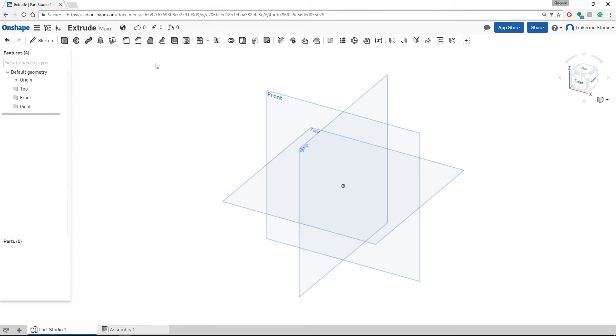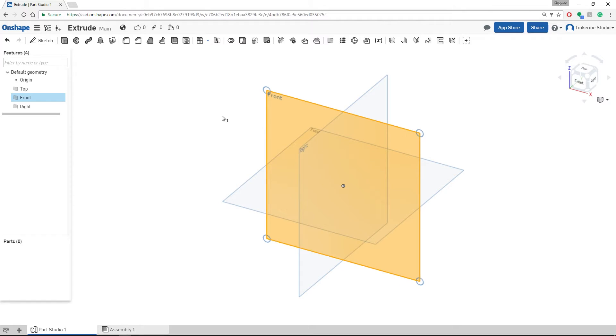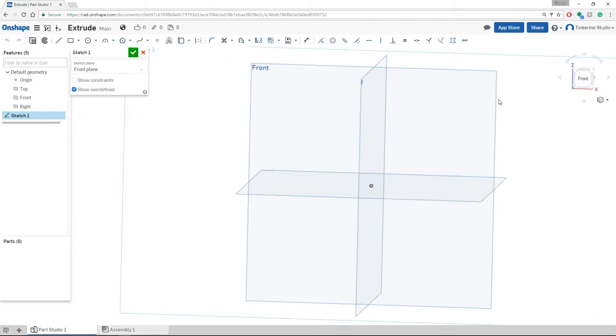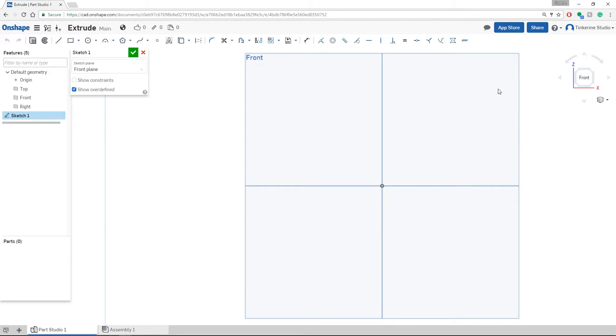Once we have done that, we can start and sketch drawing. First, we have to select a face of the plane we would like to work on. Once it is highlighted, click on sketch, and then we will use the right navigation to bring us onto the plane.